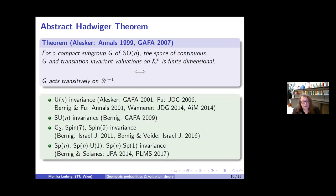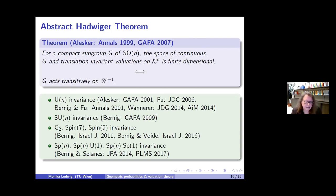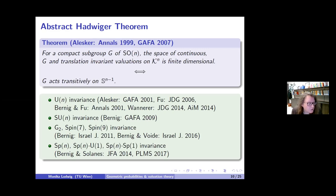Alesker also proved what was later called an abstract Hadwiger theorem: for any compact subgroup G of SO(N), the space of continuous, G and translation invariant valuations on convex bodies is finite dimensional if and only if G acts transitively on the sphere. If the group is smaller than the full orthogonal group, you get more valuations and kinematic formulas become more intricate, which motivated the study of algebraic integral geometry.